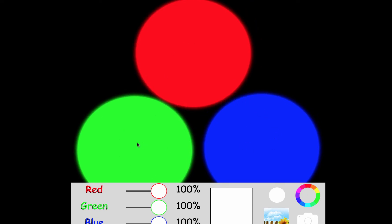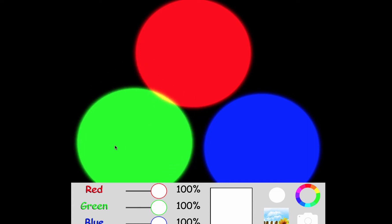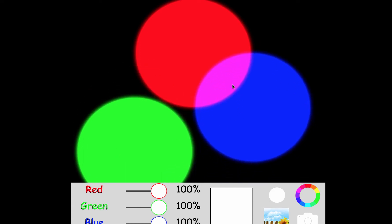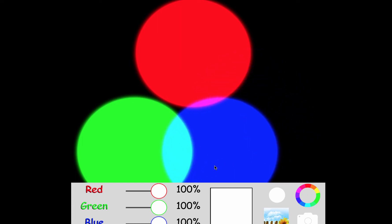Let's overlap the circles and see what we get. When green and red mix, you get yellow. When red and blue mix, you get a color called magenta. If we get blue and green mixing together, we get cyan.